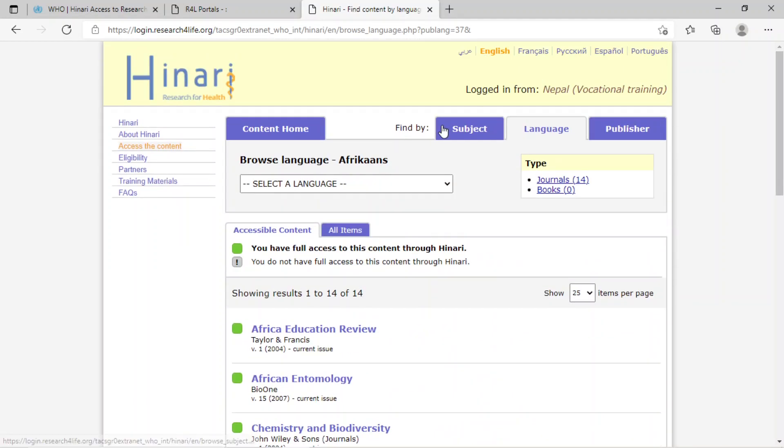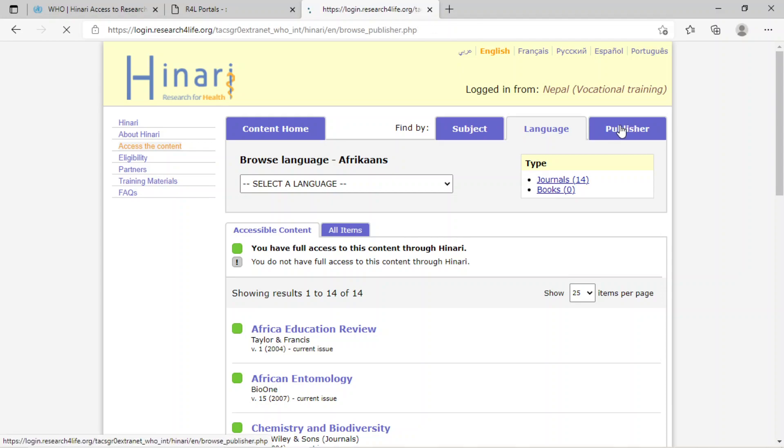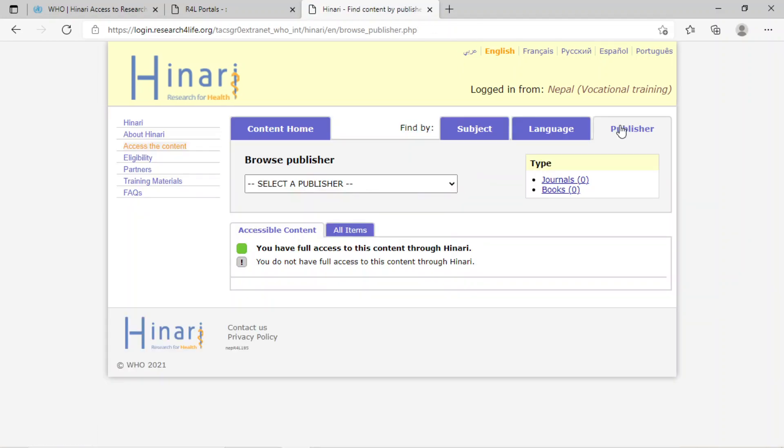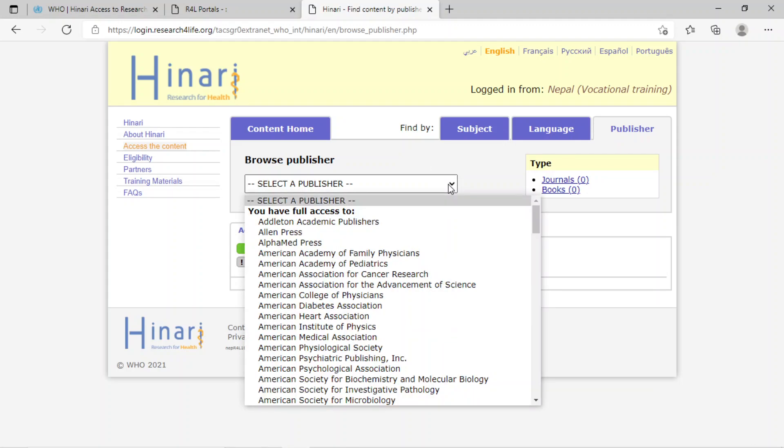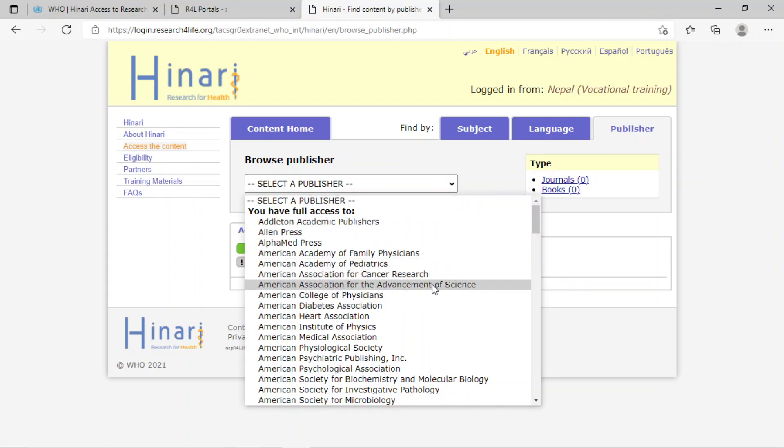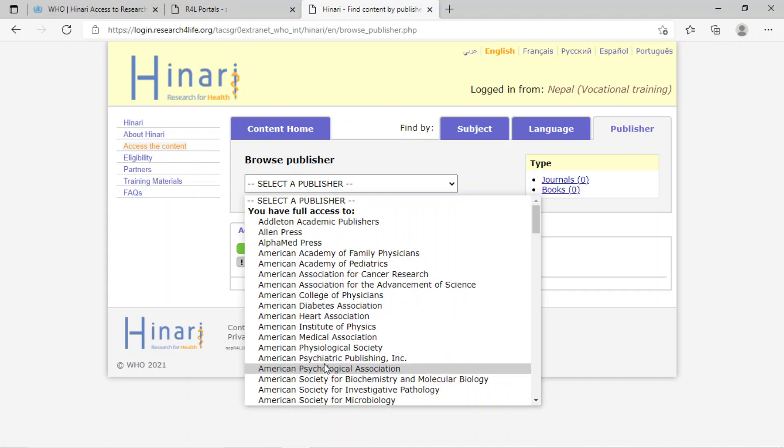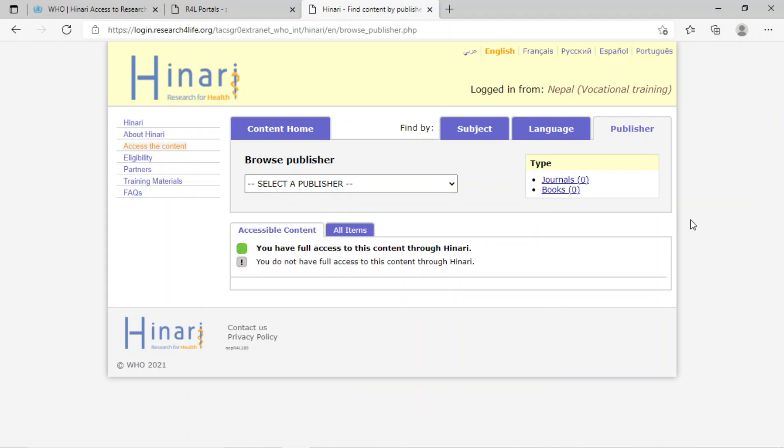To find by publisher, click on publisher and select the required publisher. We can see there are a large number of publishers such as American Diabetes Association, American Psychological Association, and many more.